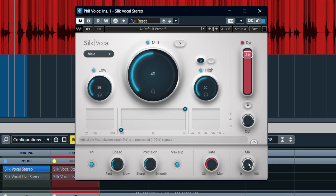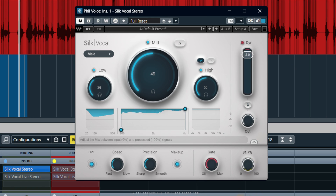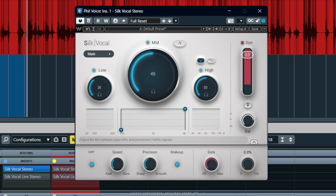The mix control is to give you a blend between the clean signal and the affected signal.